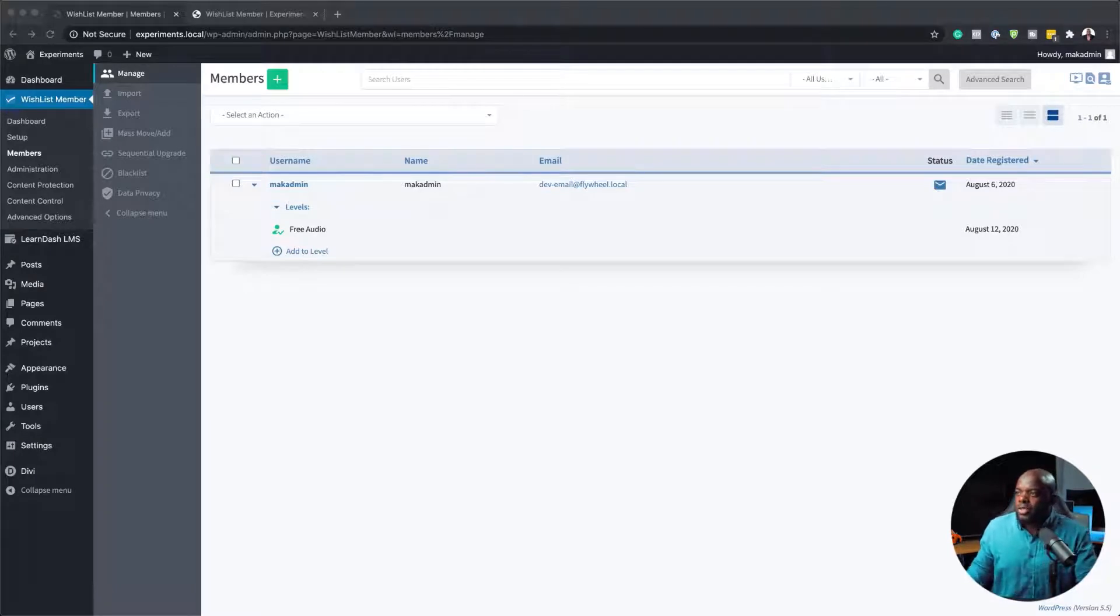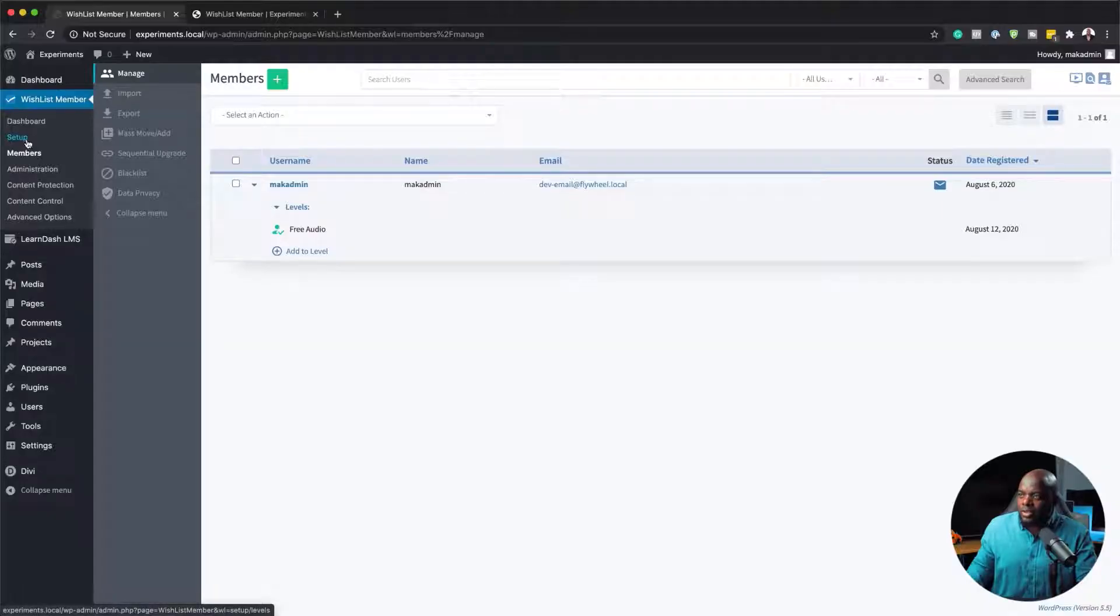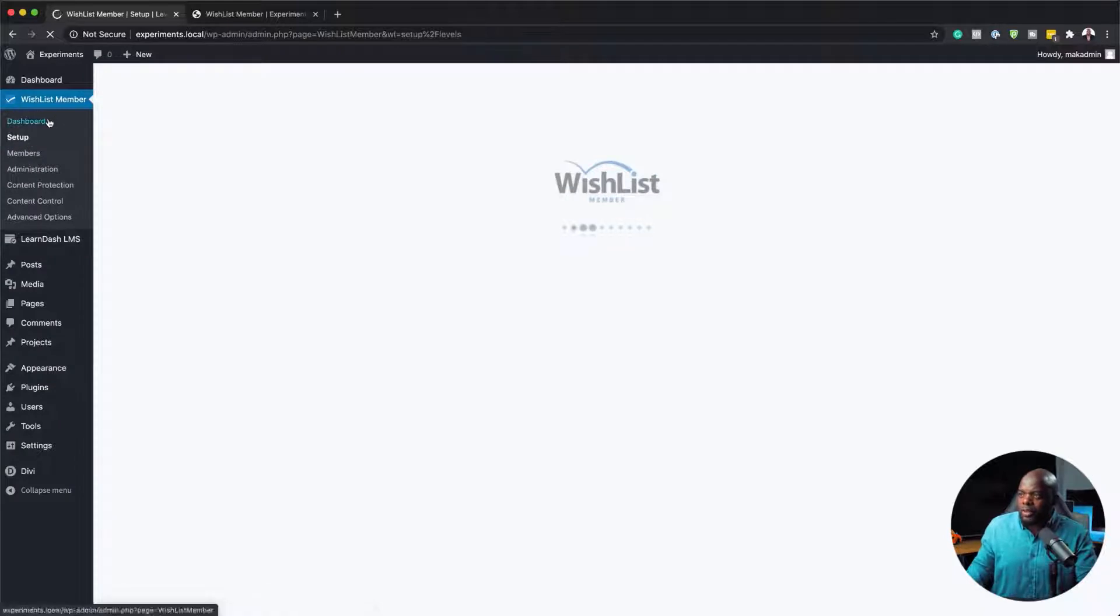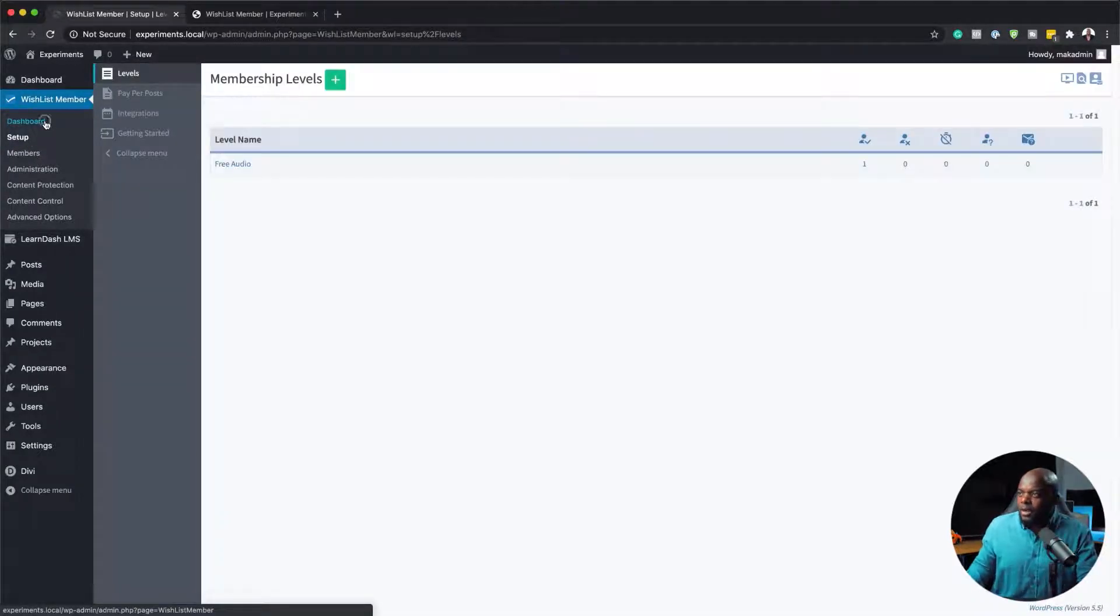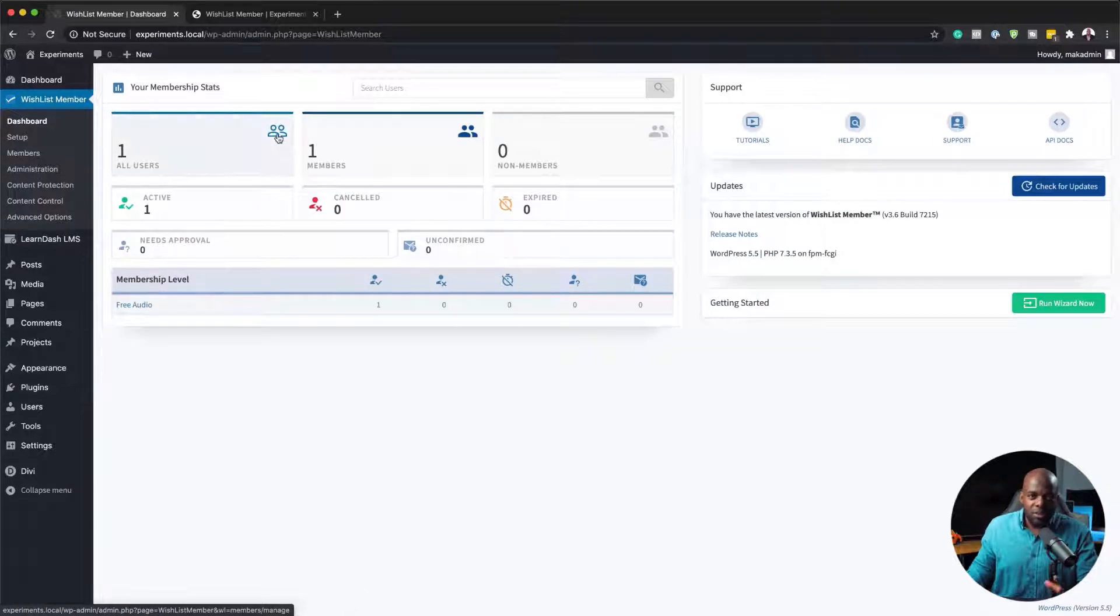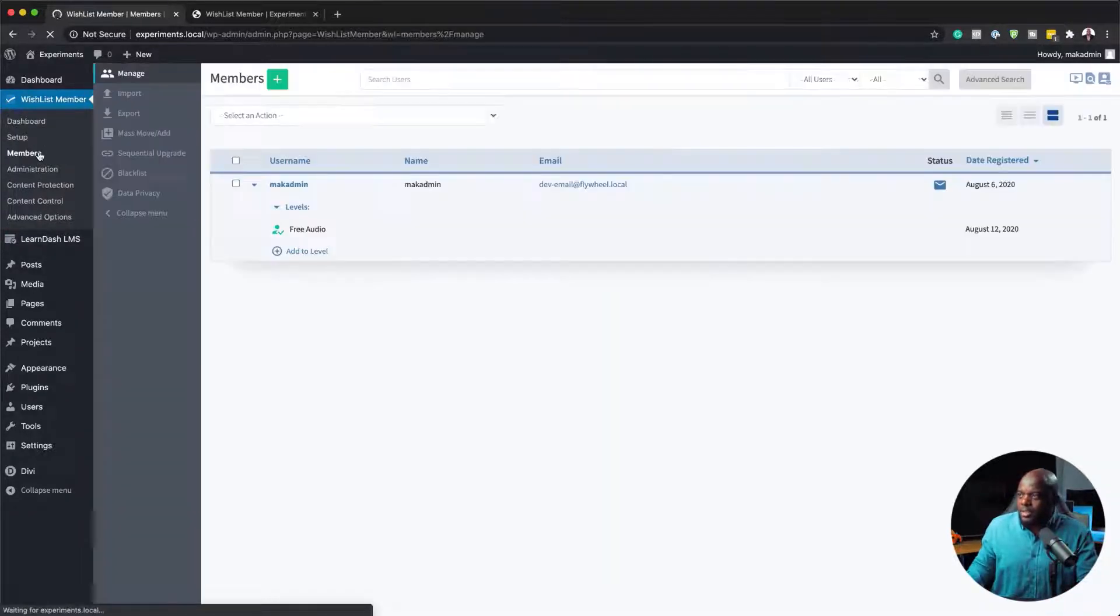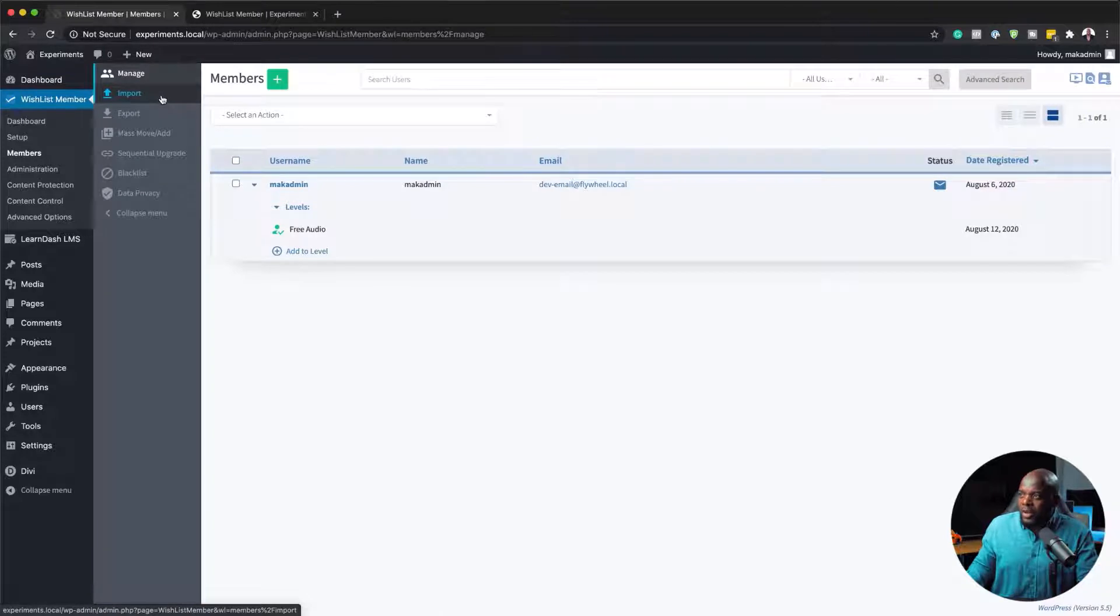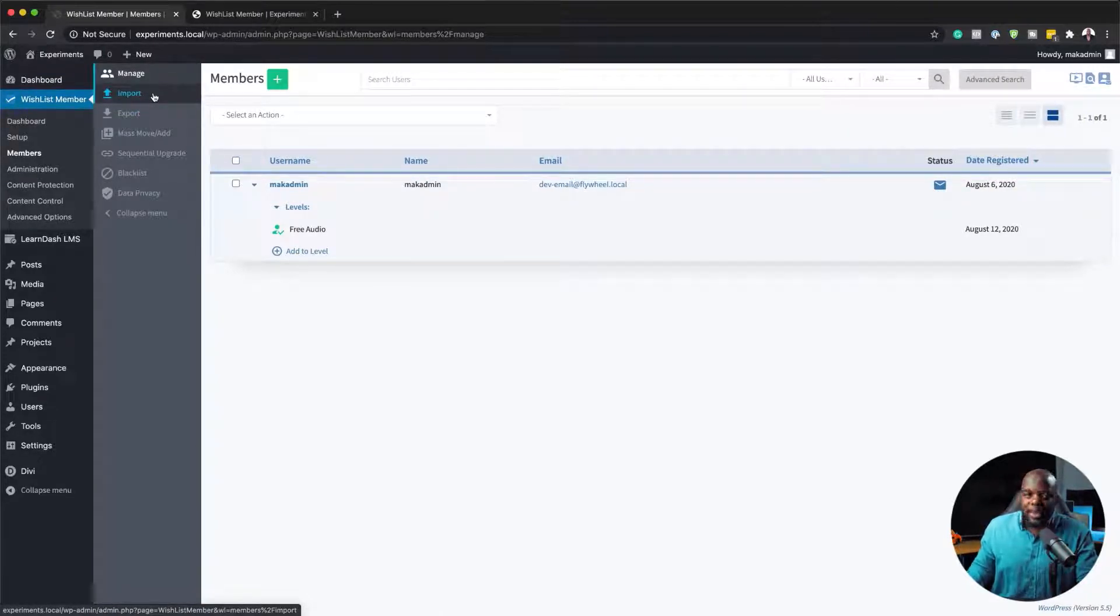Let's head over to the dashboard so we can start from scratch. Here on the dashboard, this is the starting place. What you want to do is come over here to members, and this is where you see these two options to either import or export.